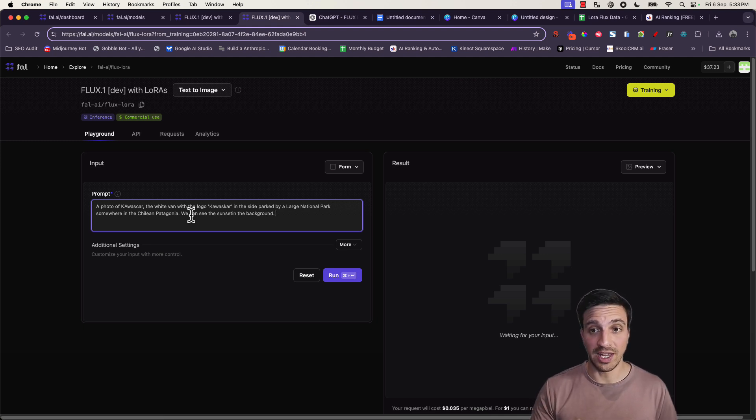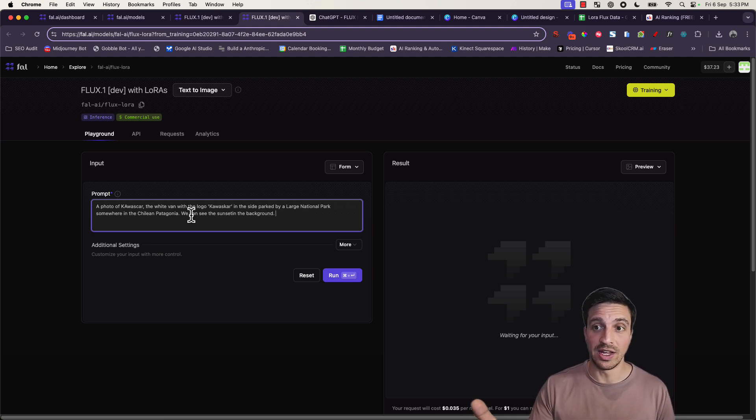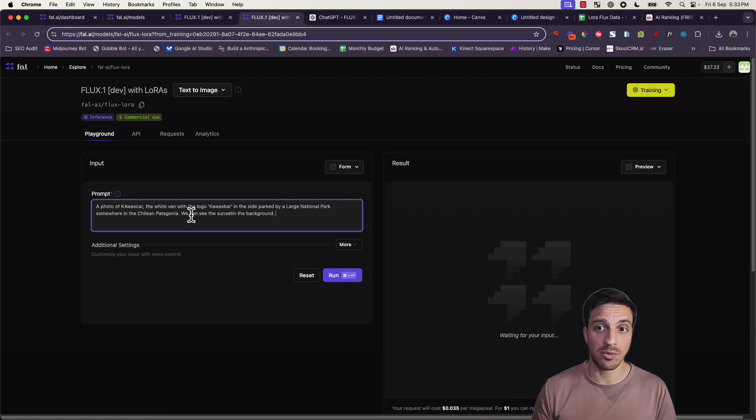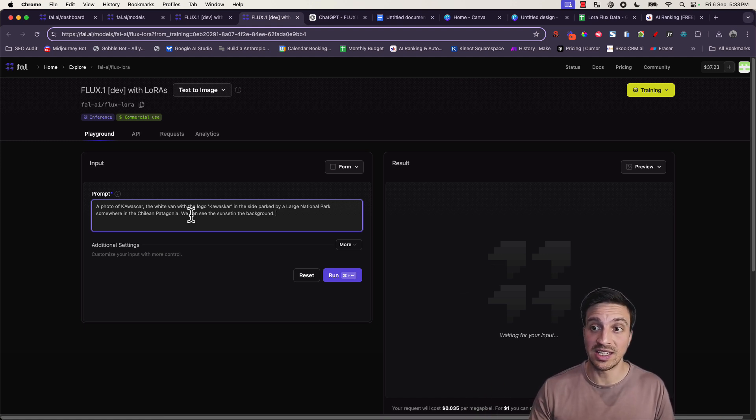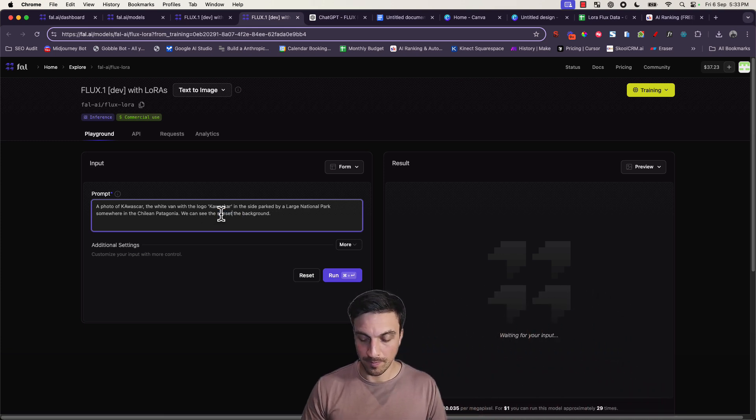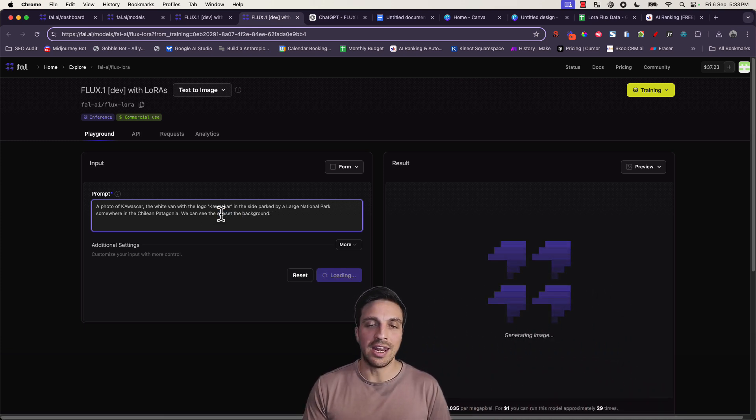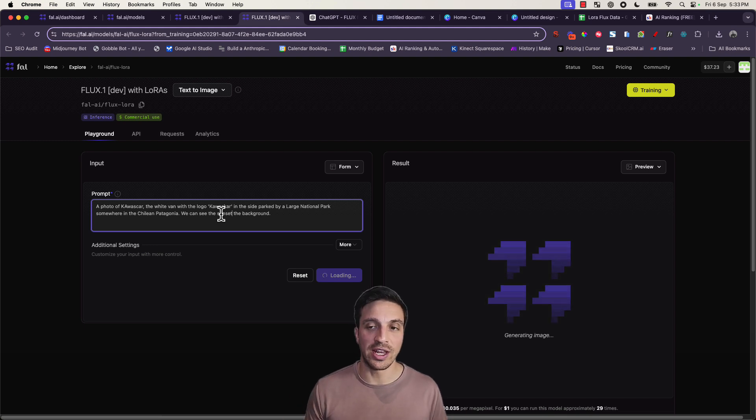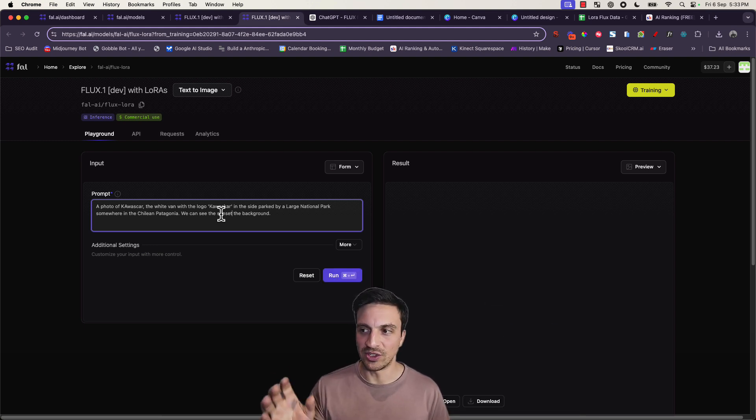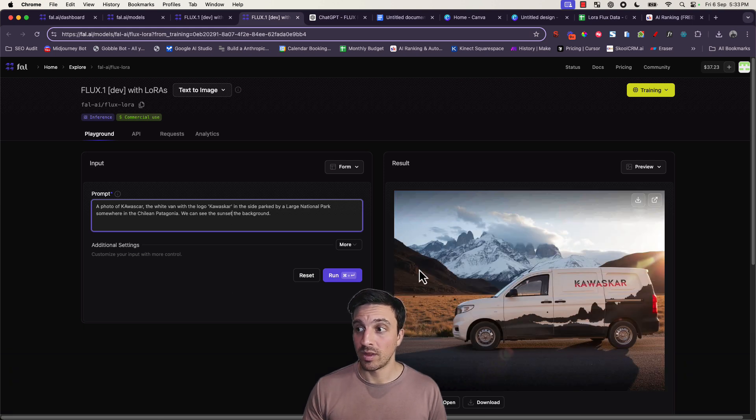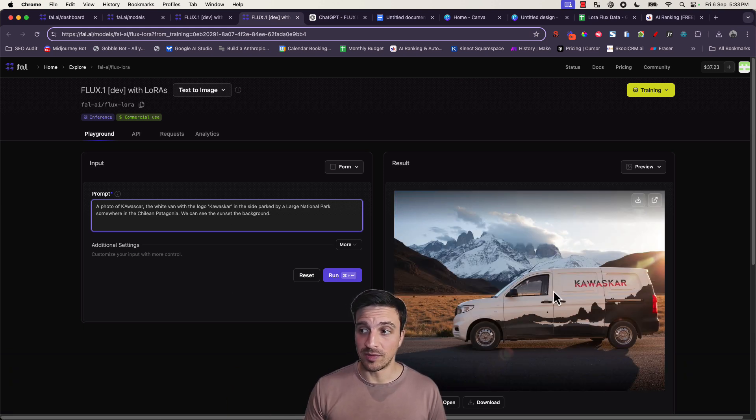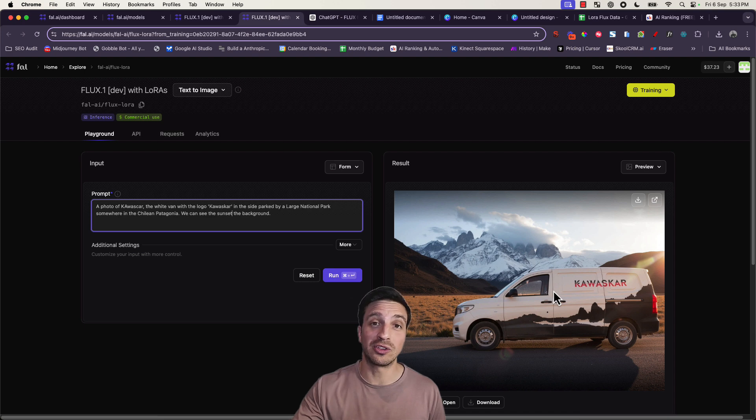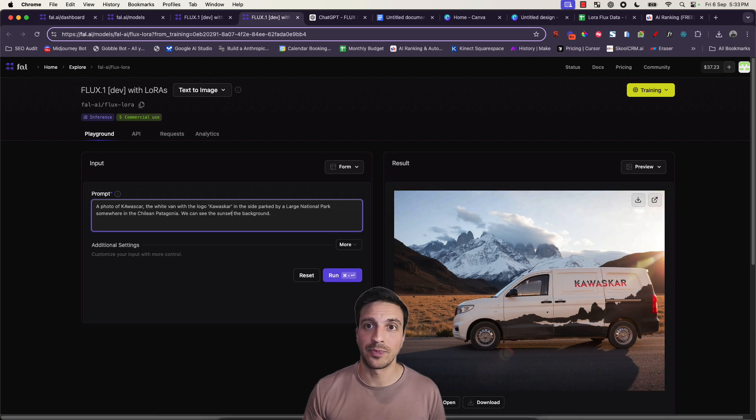So with a simple prompt, like a photo of Kawasca, the white van with the logo Kawasca on the side, parked by a large national park somewhere in the Chilean Patagonia, we can see the sunset in the background. It helps to re-prompt it and remind it of what it is that it's trained on. I find that the best solution when it's trained on actual products. And now we see the side of the van, which is actually perfect, spot on. That's what the van looks like in real life.